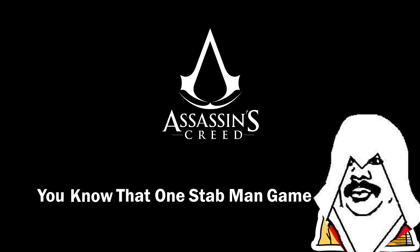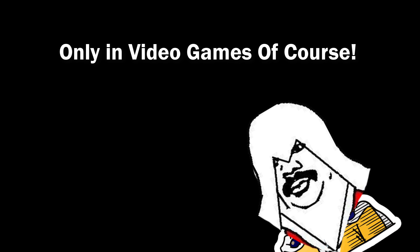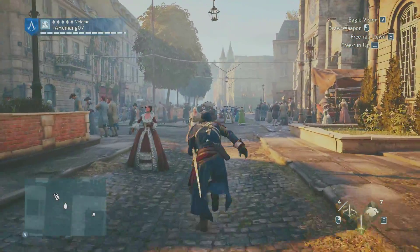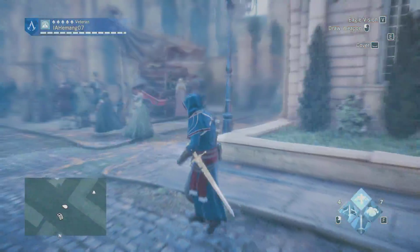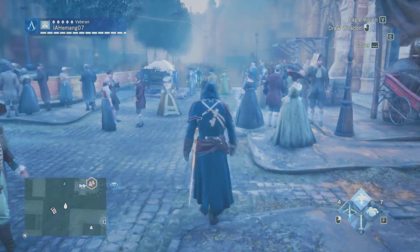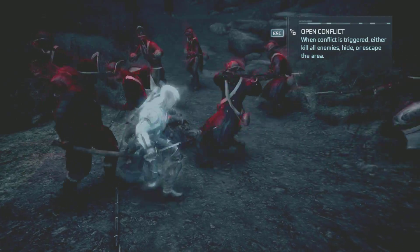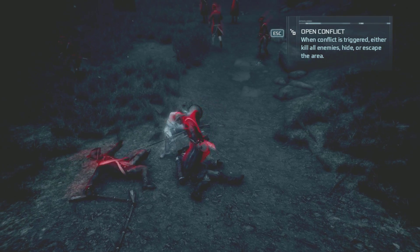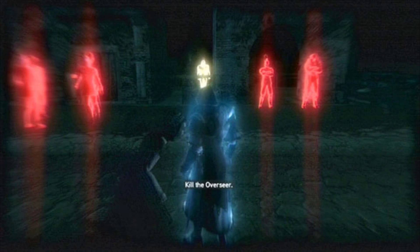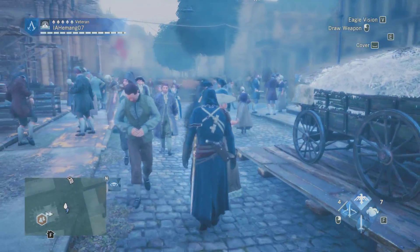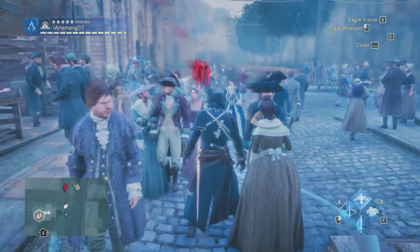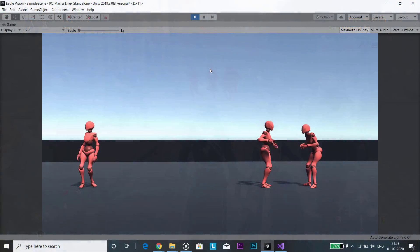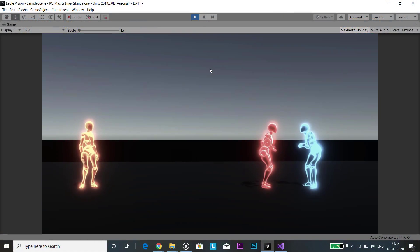You know that stabbing game, stabbing people, only in video games of course. So if you have played Assassin's Creed, there's an ability which helps players see their objects of interest. It can also distinguish between the target, enemies, and allies. The target is golden, your enemies in red, and allies in blue. The ability is called eagle vision and it is a key feature of the game.